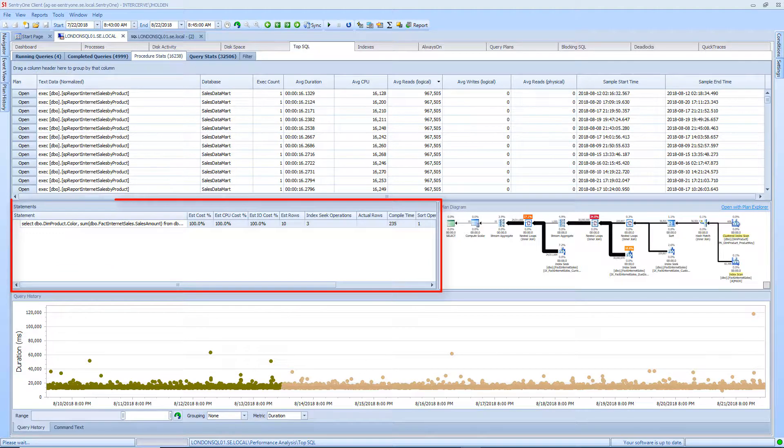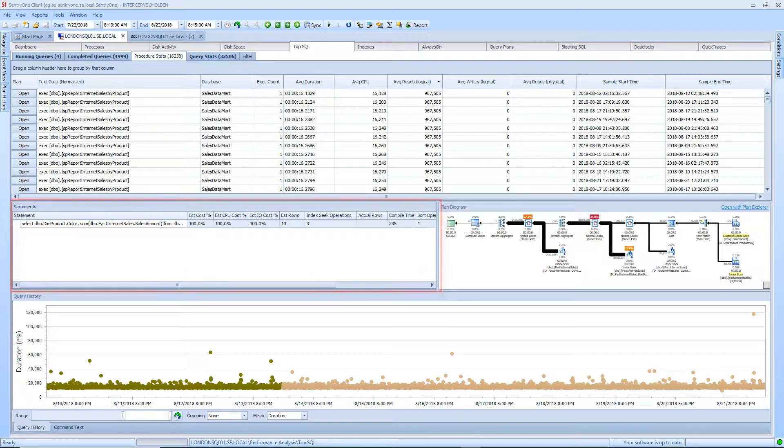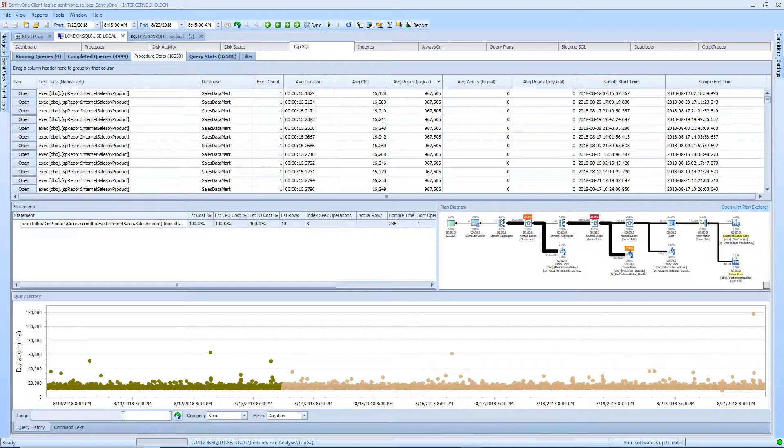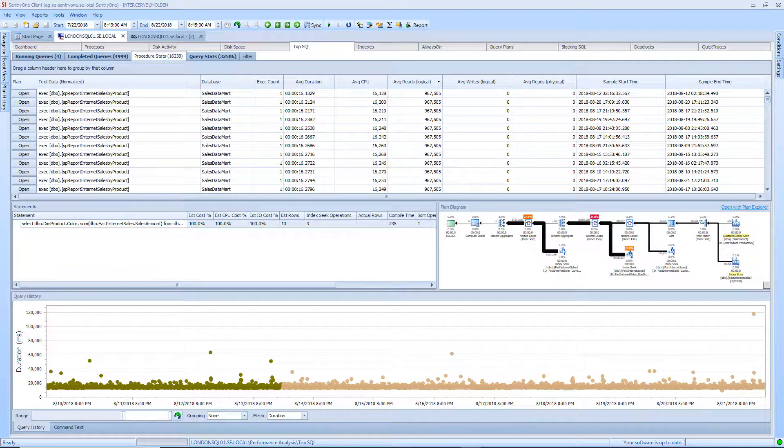The statement section provides information such as estimated plan and IO costs, index seeks, and more. This will allow you to see helpful information about your queries all in one place.